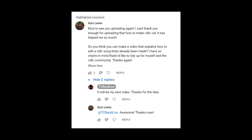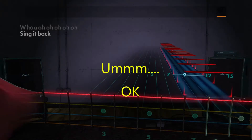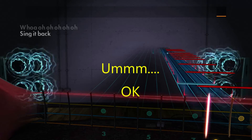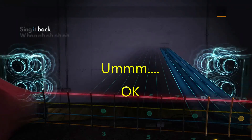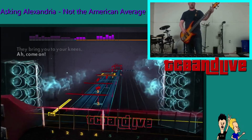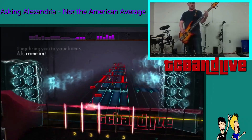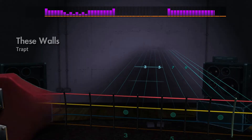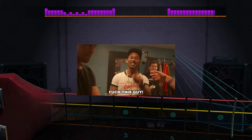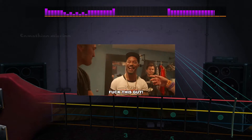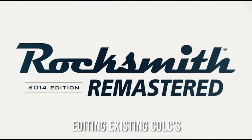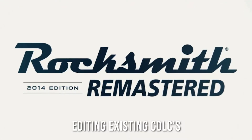I've been asked this a few times but haven't thought about it much. Looking back at some playthroughs I've done — songs like Jimmy Eat World's 'The Sweetness' where notes didn't stay on screen, Asking Alexandria's 'Not the American Average' where notes didn't line up, or 'These Walls' by Trapped — today I'll show you how to extract and edit previously made CDLCs to fix those kinds of issues.